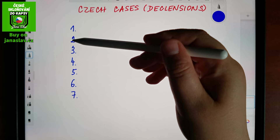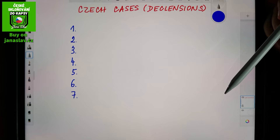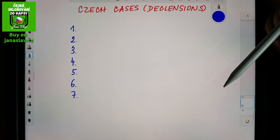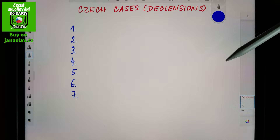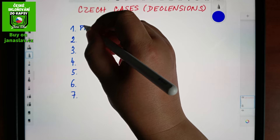In Czech we call the cases by ordinal numbers — first case, second case, third case, and so on. When you talk to Czech people about it, it won't help to say 'is this the nominative, is this the accusative?' because Czech people will not understand. At school we normally do not use Latin words, we use first, second, and so on. Let me write the Czech words: we would call this one 'první pád.'